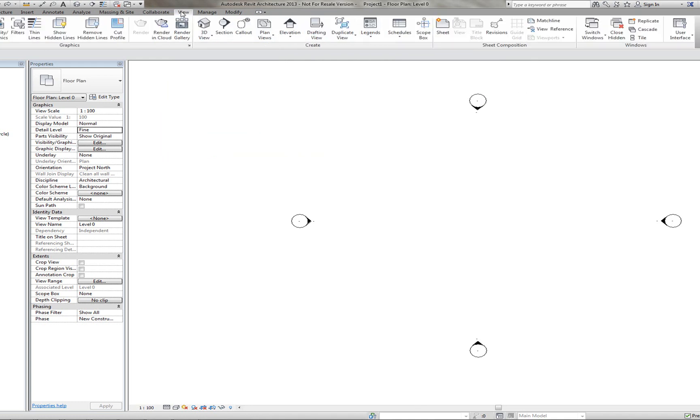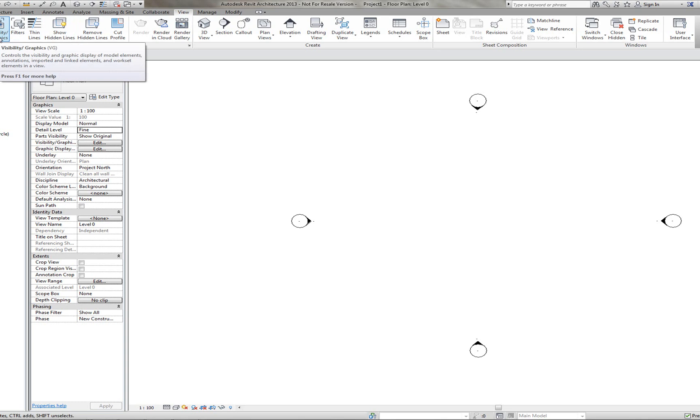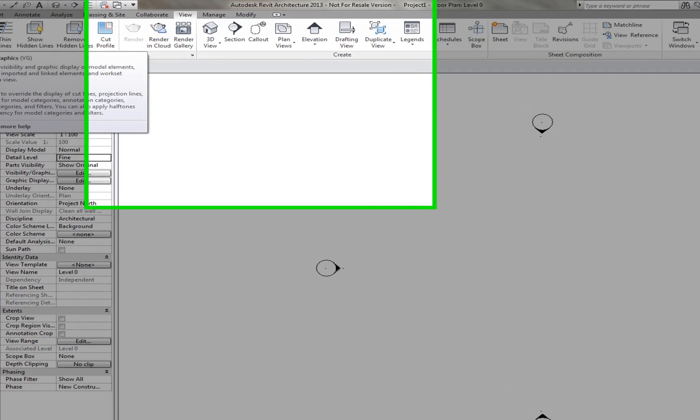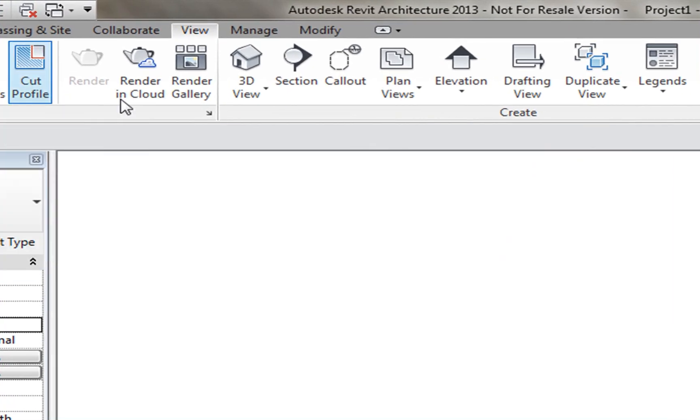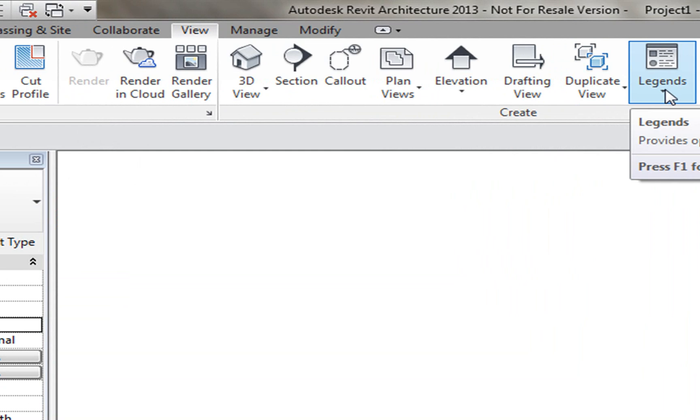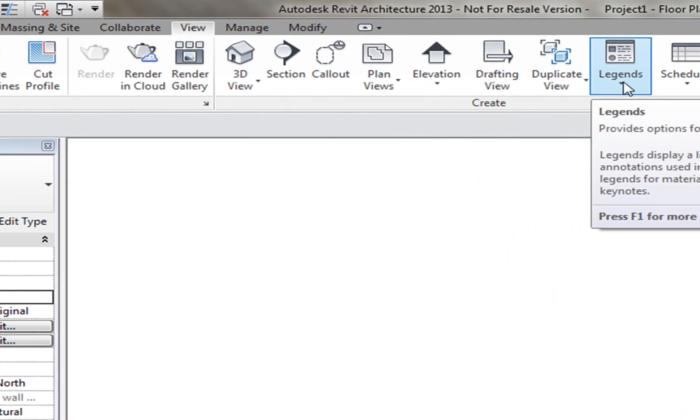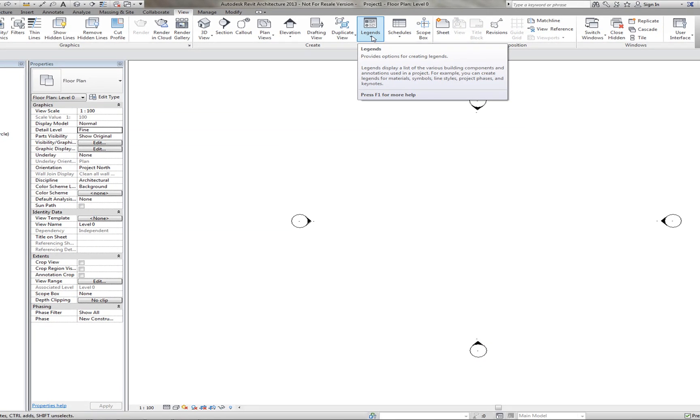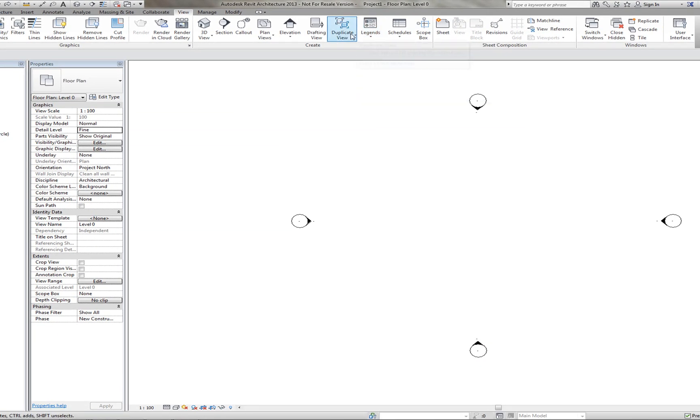The View tab, this shows you the different views you can have within your different project. You can change the visibility and the graphics here. You can create Legends, so you can show a different, it's like a bill of materials. So you can show the different materials you have and the different costs of those.